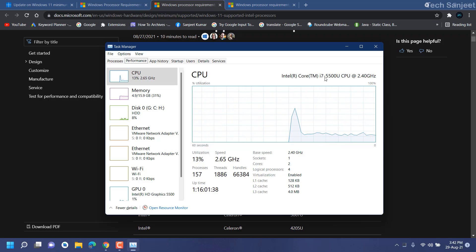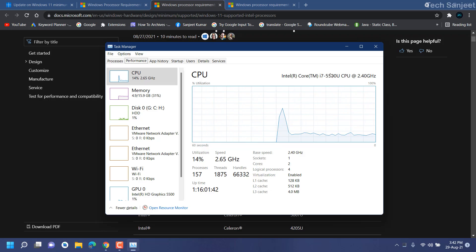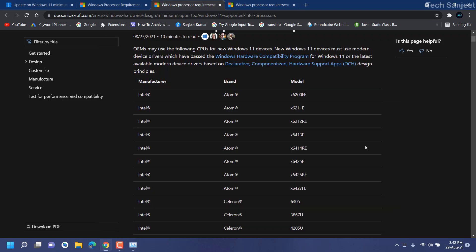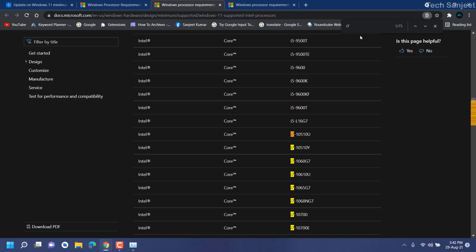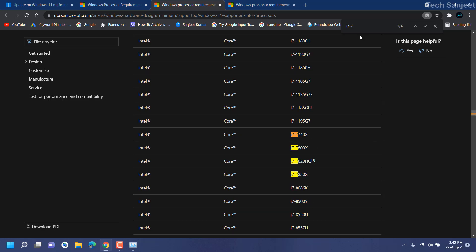If you don't know which processor you have, press Ctrl+Shift+Escape to open Task Manager and go to the Performance section. Intel Core i7 fifth generation - so basically this processor is not supported and I also don't have TPM and all that. Now you know which processor you have, so just go to this page and press Ctrl+F.